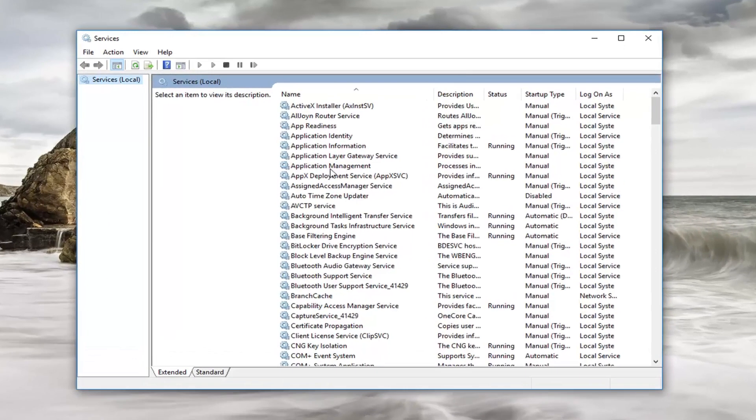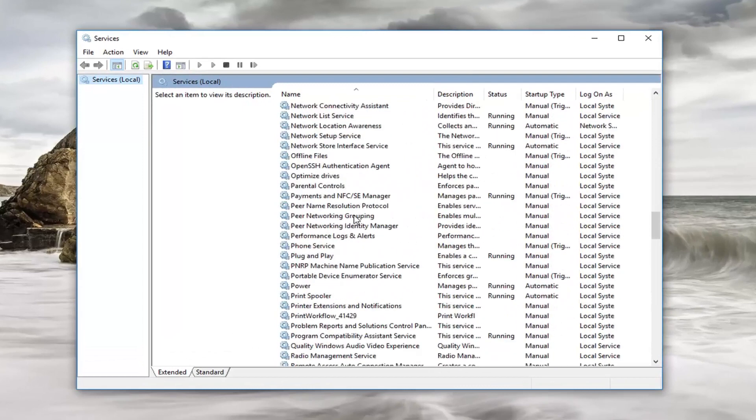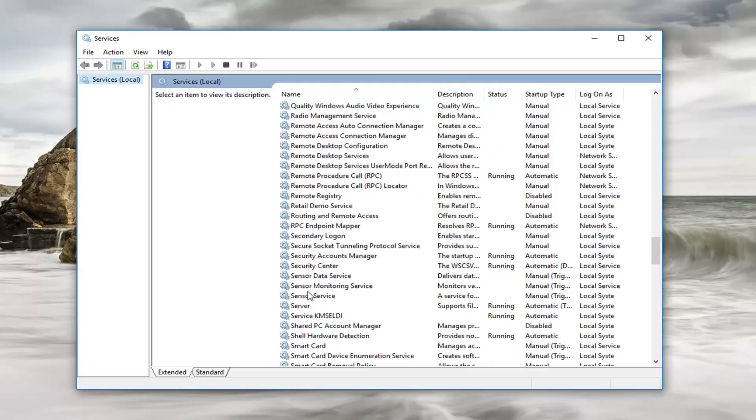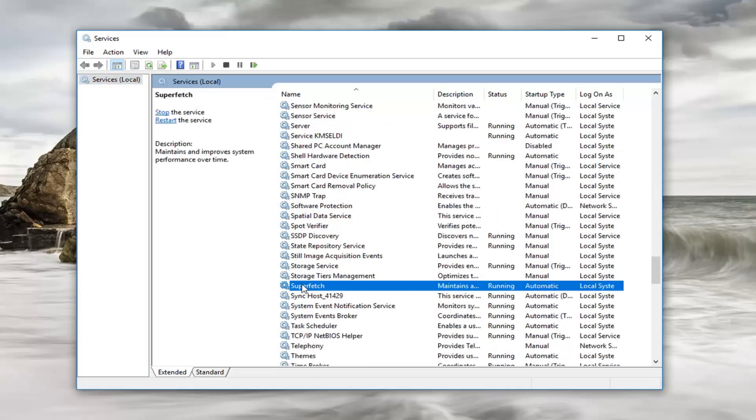So now you want to scroll down until you get to Superfetch. Right here. Double click on it.